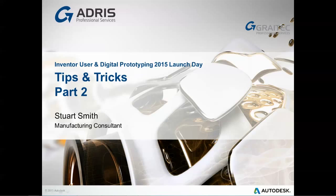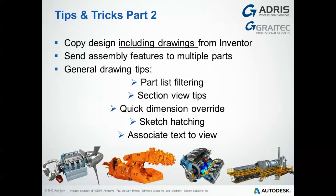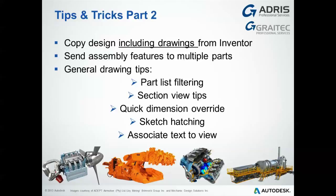This is Tips and Tricks Part 2 for the Inventor 2015 Advanced User Day. This section will look at various tips including copying designs, how to copy a design including its drawings within Inventor, how to send assembly features to multiple parts, and various drawing tips including filtering of parts lists, section view tips, quick dimension overrides, sketch hatching, and associating text to views.